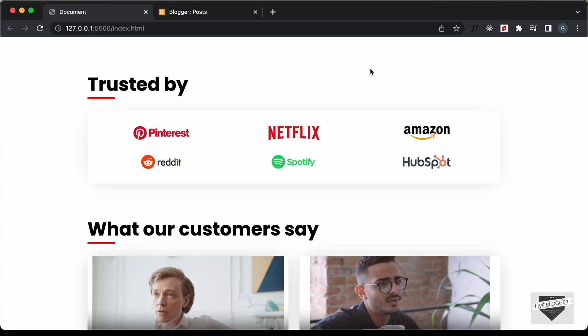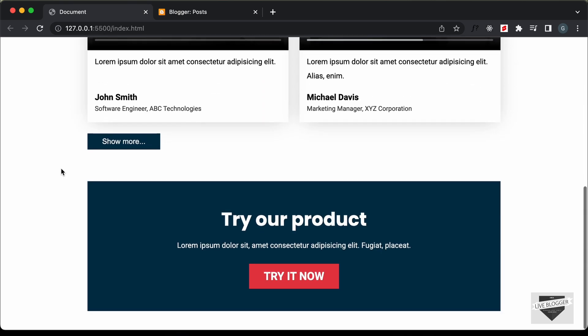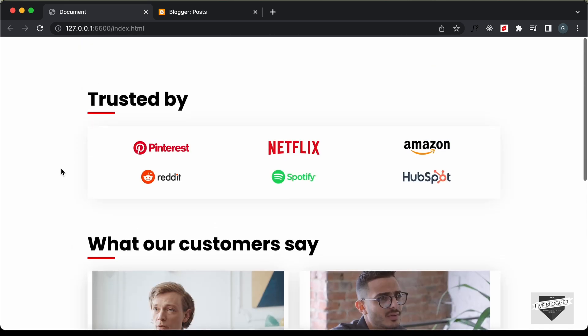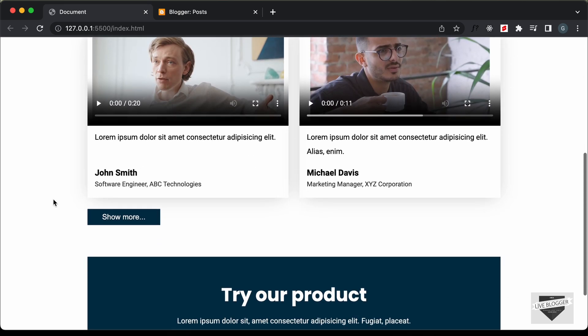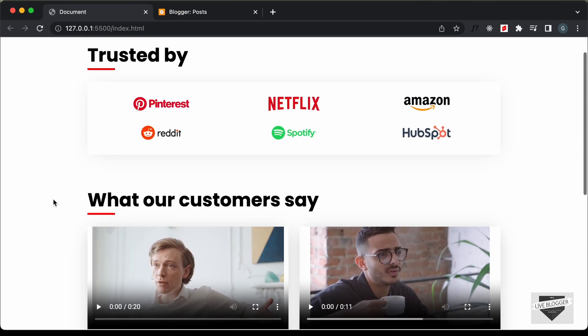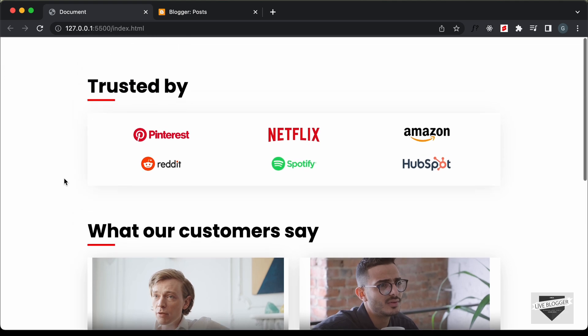Hi everybody, welcome to Live Blogger. In this video, I'll show you how to add this testimonials page to your blogger website. We have been designing this in the previous videos and this is how it looks.